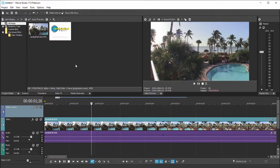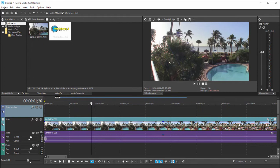I want to show you how to make a transparent graphic using Photoshop Elements. Now the same process works if you're using a professional version of Photoshop, if you're using PaintShop Pro or GIMP, whatever graphic file editing program you have, it should work essentially on the same principles.